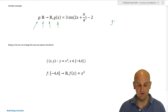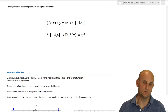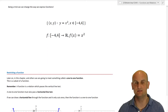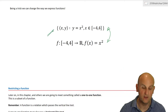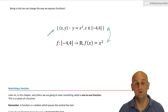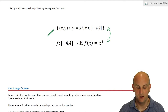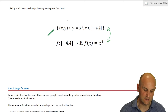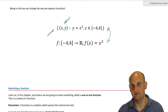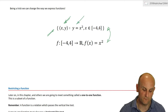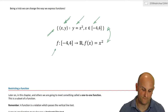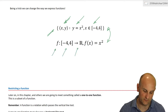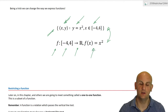We can change the way we express functions — these two notations are absolutely the same. The set of ordered pairs — a load of coordinates — created using the graph y equals x squared such that x, the domain, fits between minus four and four, means exactly the same as a function f from minus four to four mapped onto the reals being the function y equals x squared.